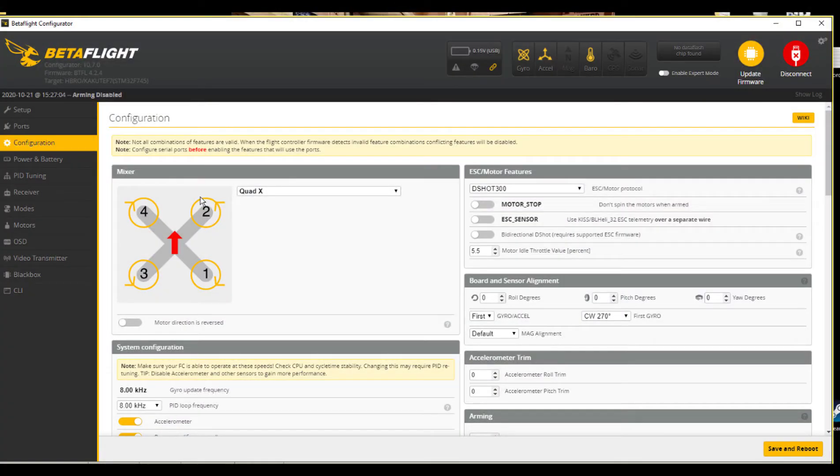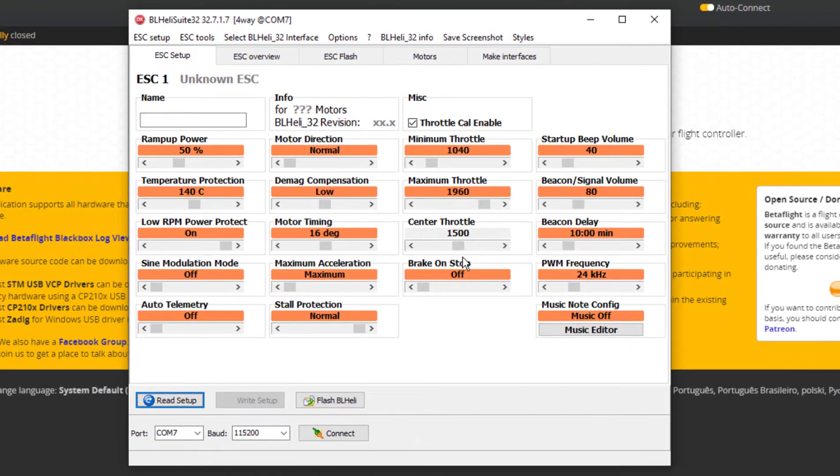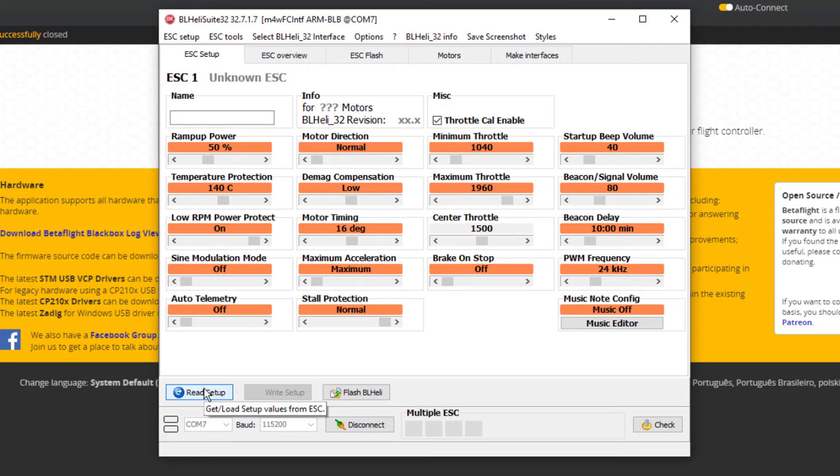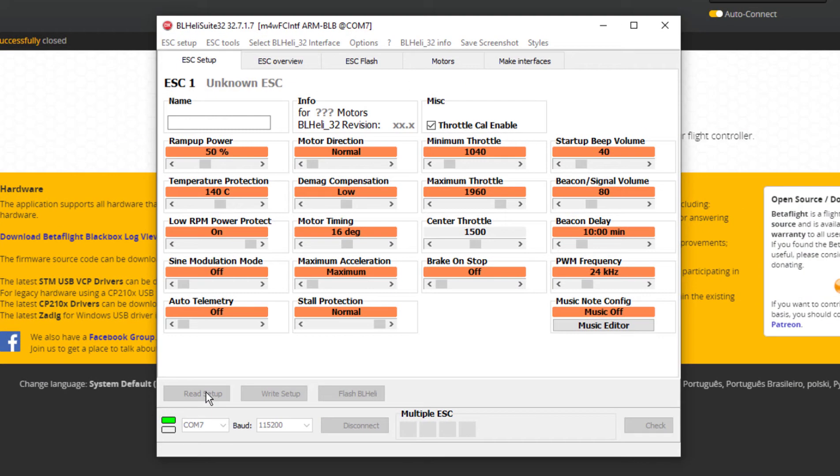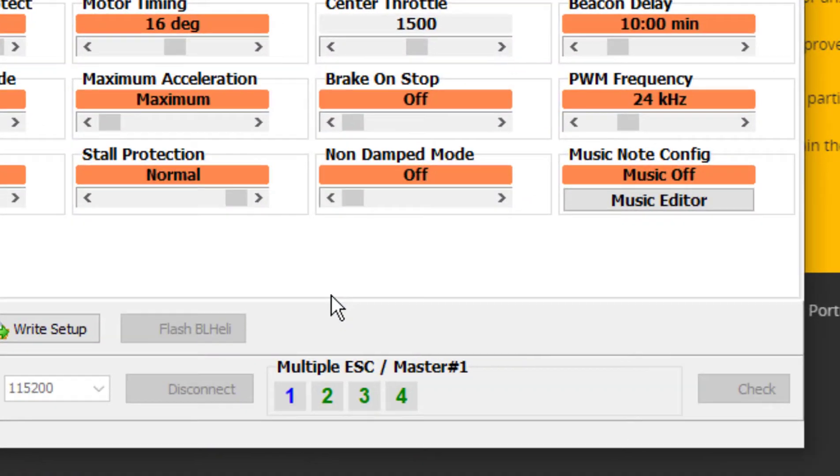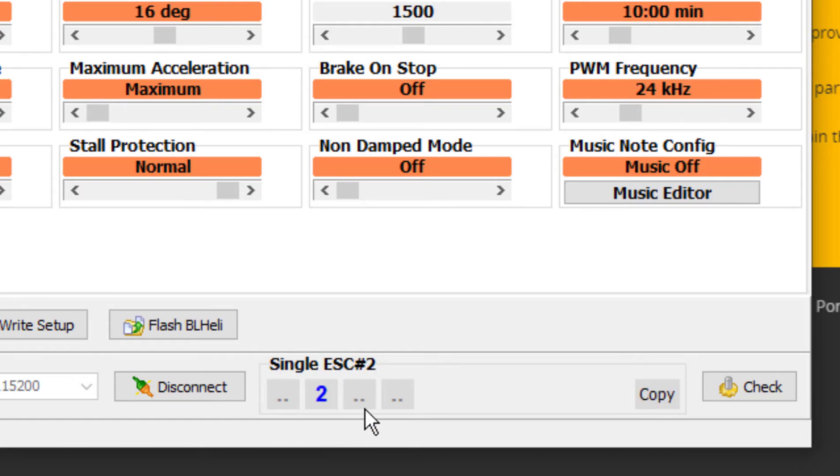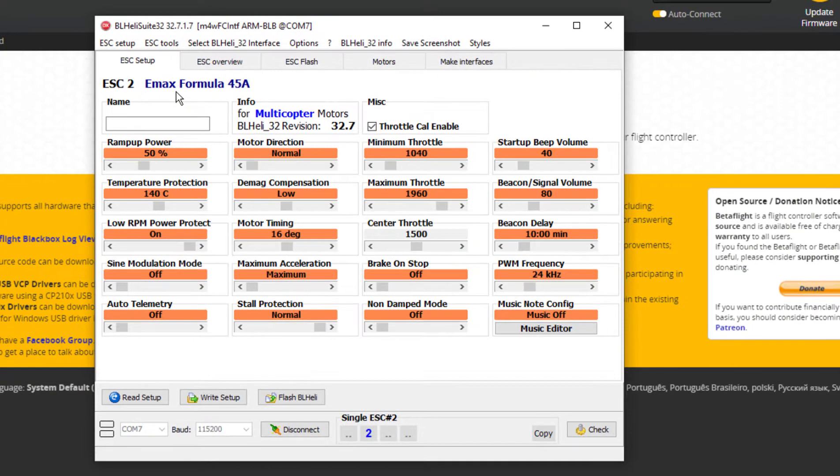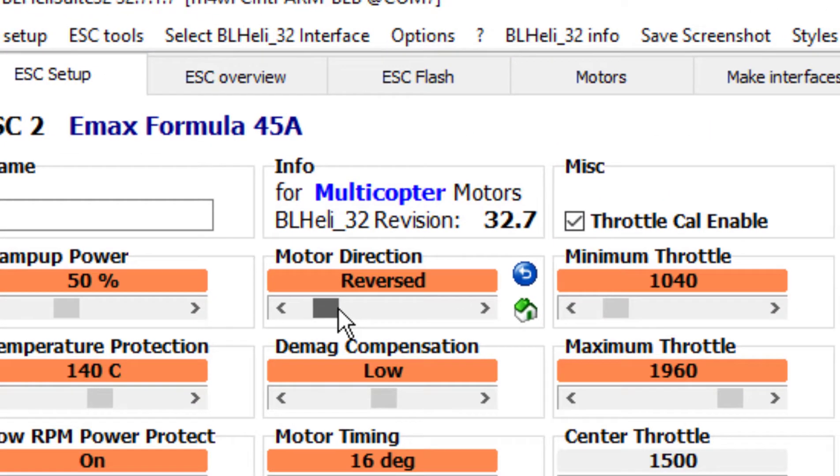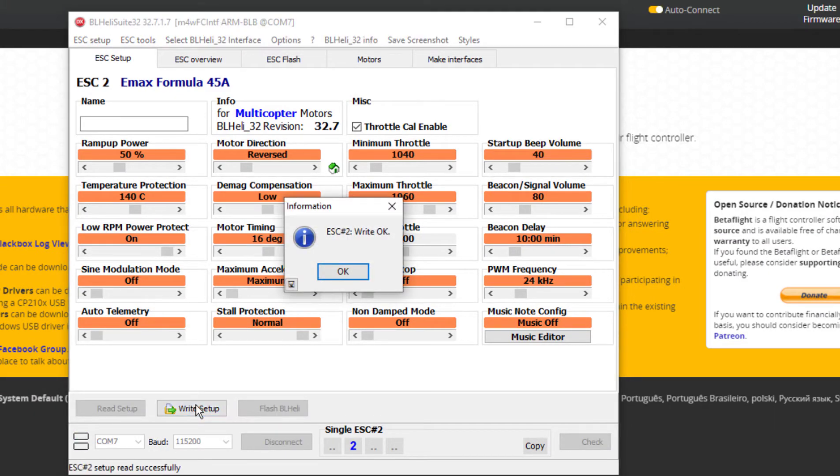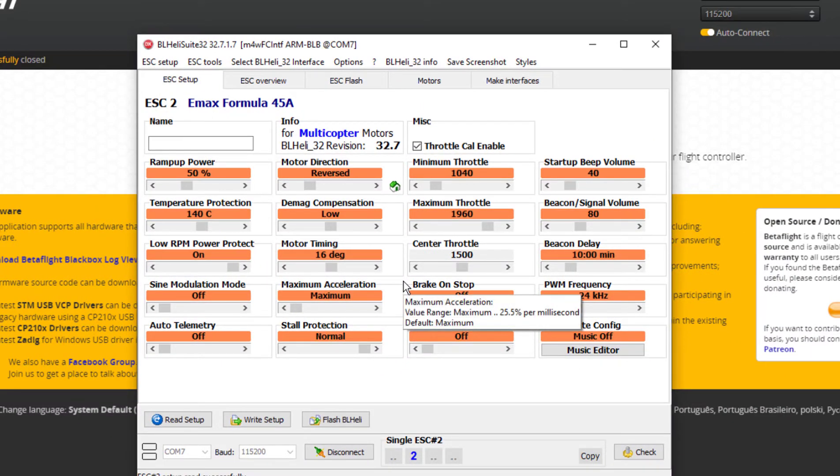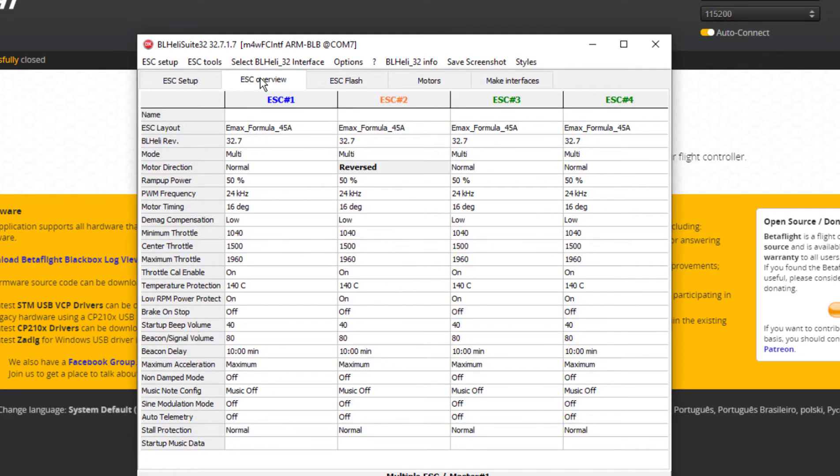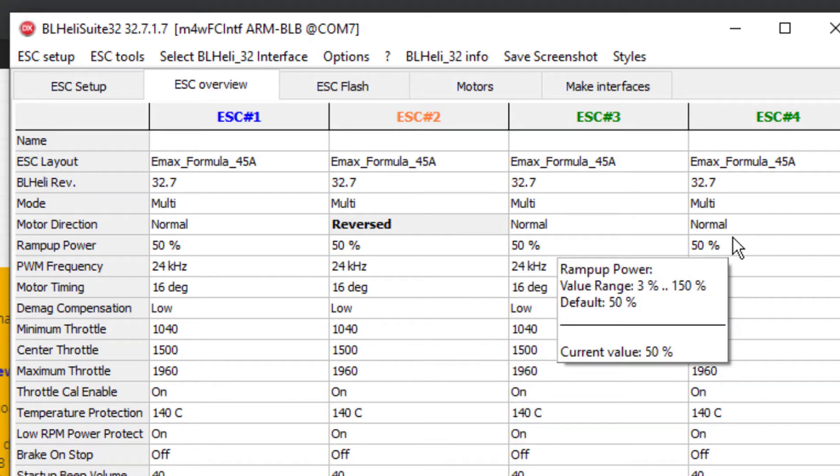My number two motor is the one that's spinning in the wrong direction. So I get out of here, go back to here, connect, give her power, read setup, and there's that. I'm only going to select two and what I want to do with ESC 2 is I want to change the motor direction to reversed. And write setup. And now go here. Now let's go ahead and select all of them again. And now I should be able to go to overview and ESC 2 is reversed now.